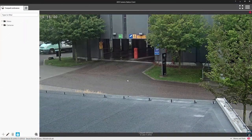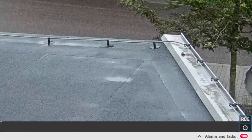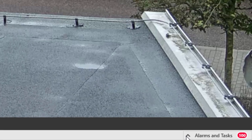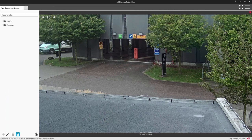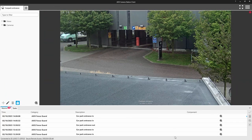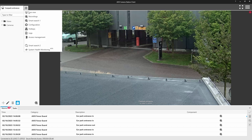In this release we have added a new user permission to remove access to the alarms and task pane that is seen at the bottom of the screen. The information contained within the pane can be sensitive, sometimes a distraction or irrelevant depending upon the solution's application.